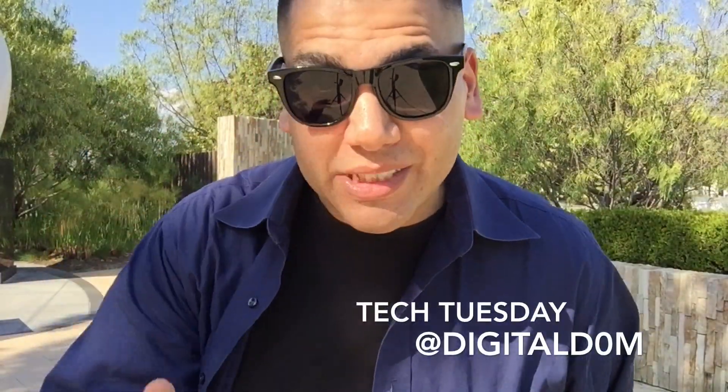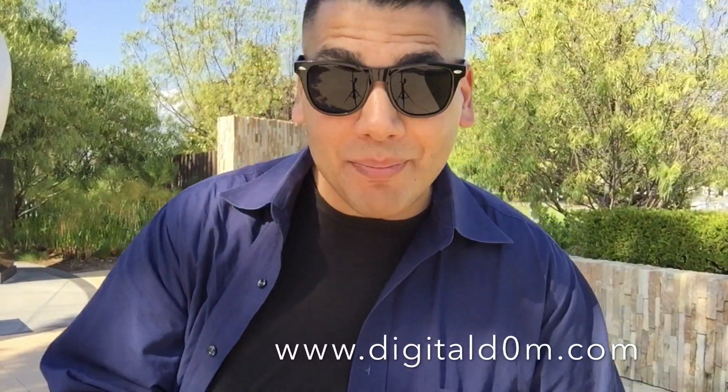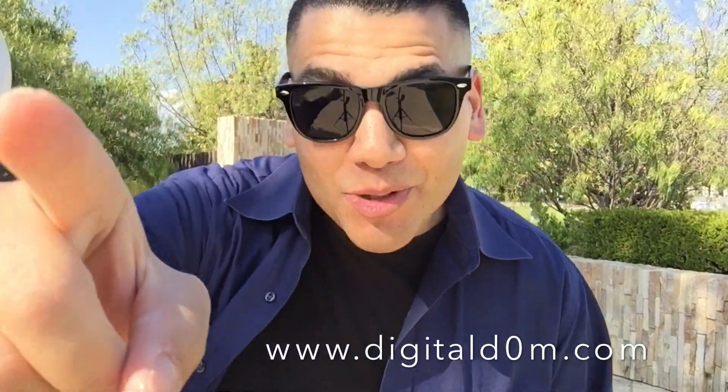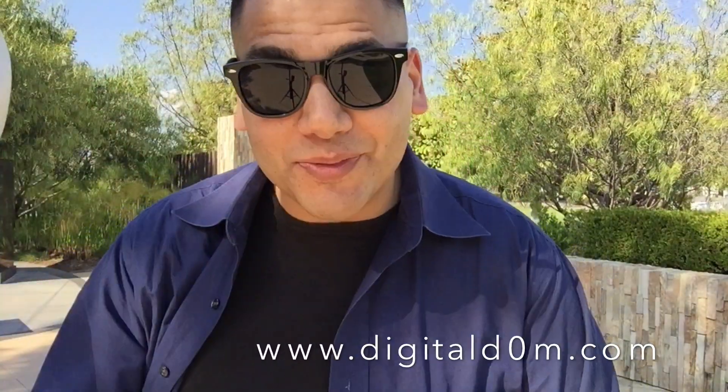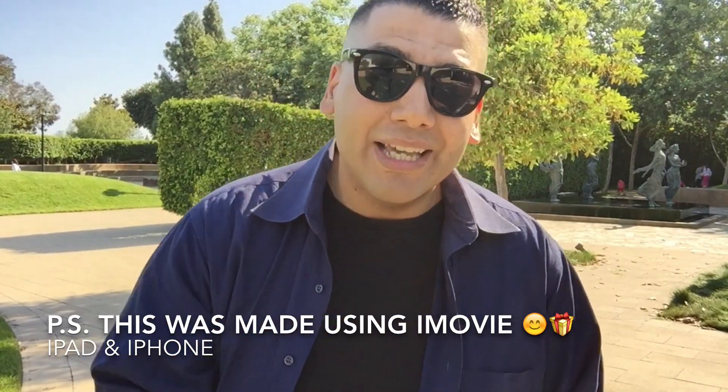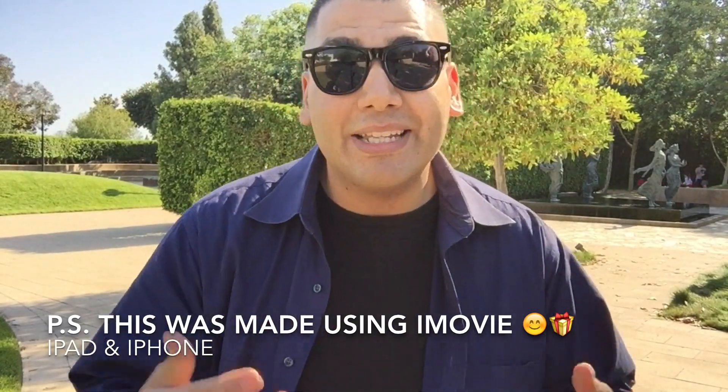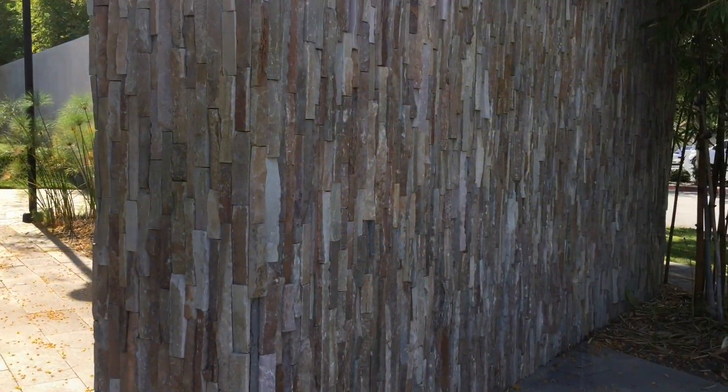Hello and welcome to Tech Tuesday. My name is Dom from DigitalDom.com, helping you be successful in the digital world. Today we're going to be talking about how to make films and little short movies on iMovie on your iPad as well as on your iPhone. So stay tuned.